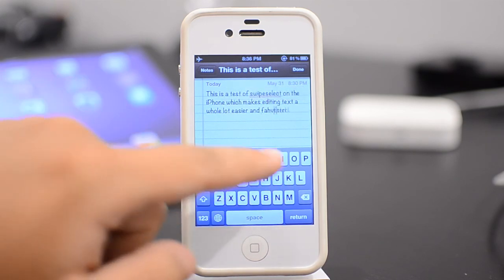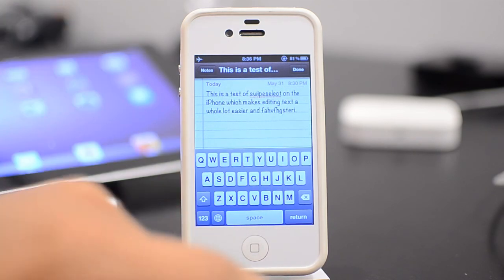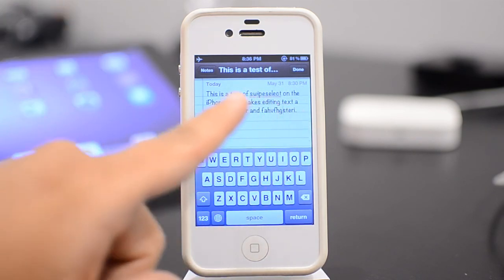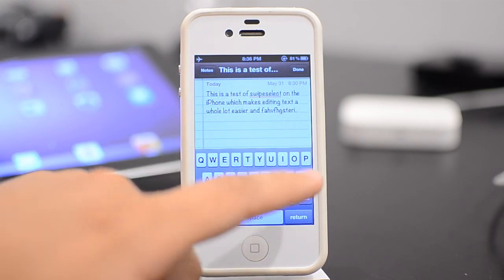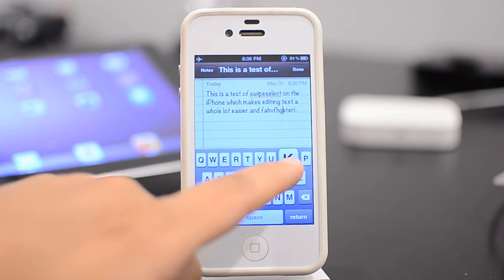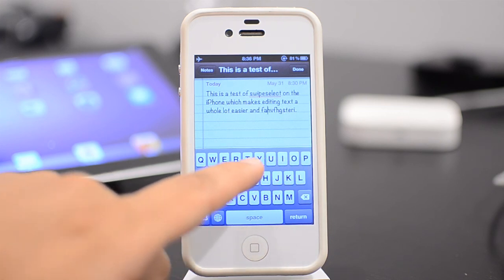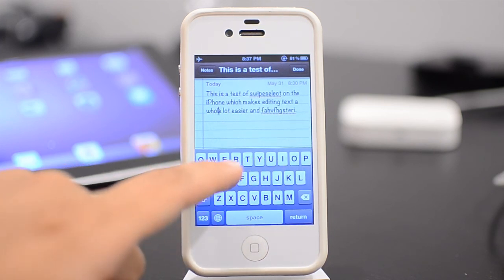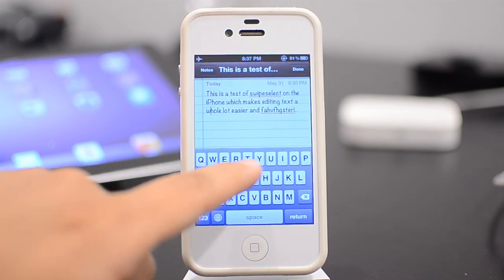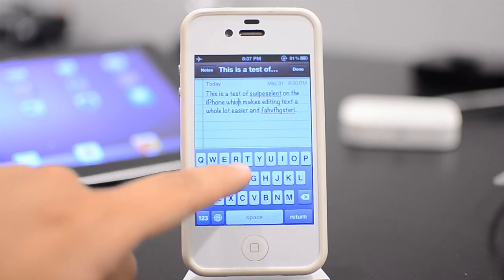Say I have all this text. Now I want to move over to this word — iPhone. All I have to do is swipe on the keyboard itself, and I'm going to start moving the cursor. So it's a lot easier, and it's pretty fast.